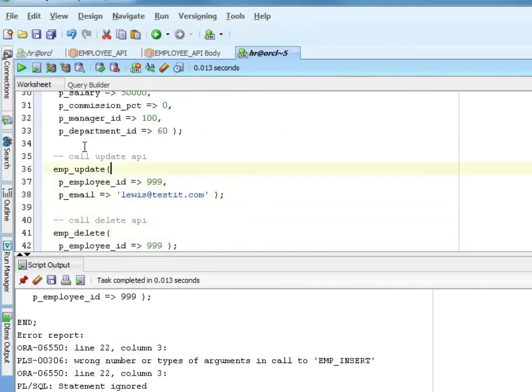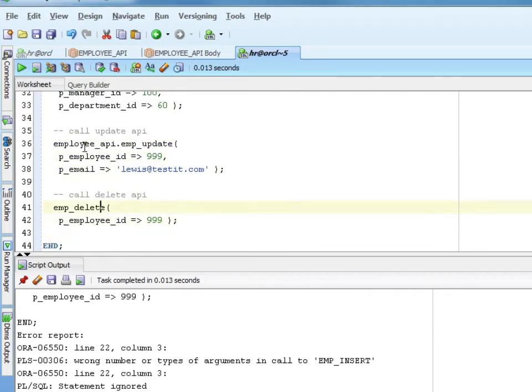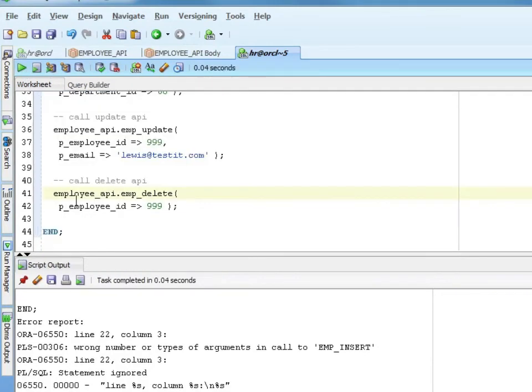Put it in front of my update. Put it in front of my delete. And we compile that. And I compile it, but actually run the block. And it ran successfully.